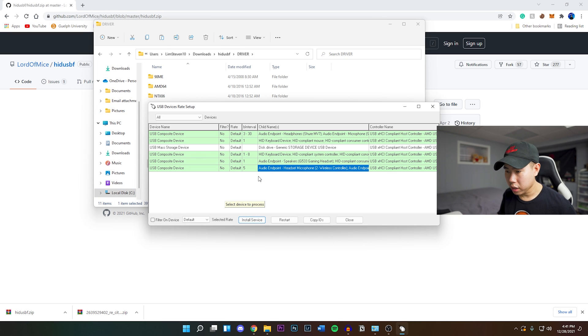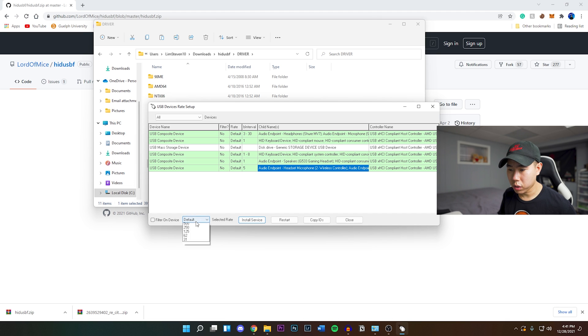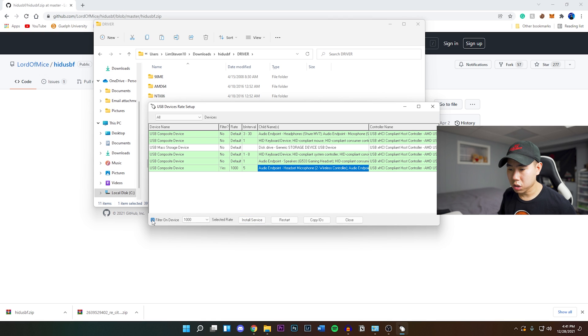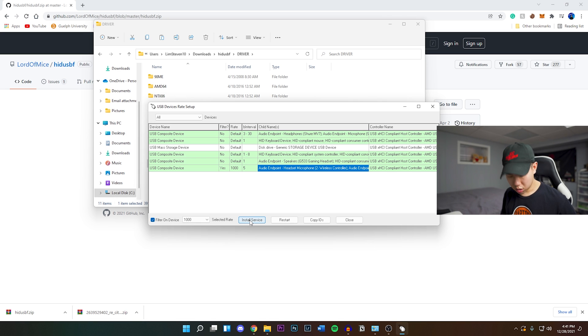Once you have done that, you want to go to versus default right here. The selected rate - you want to set that to a thousand and install. And then after that, check the filter on device and then install. Once you have done those three things, unplug your controller.